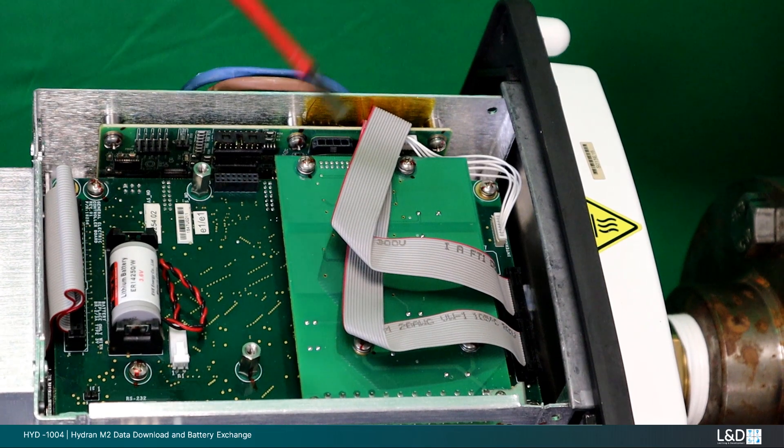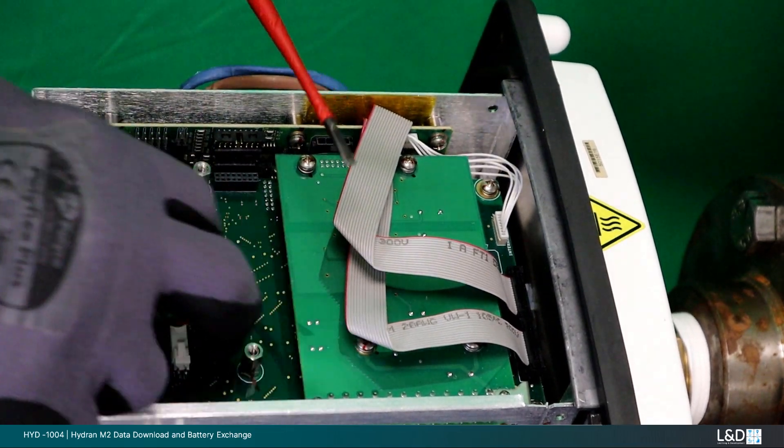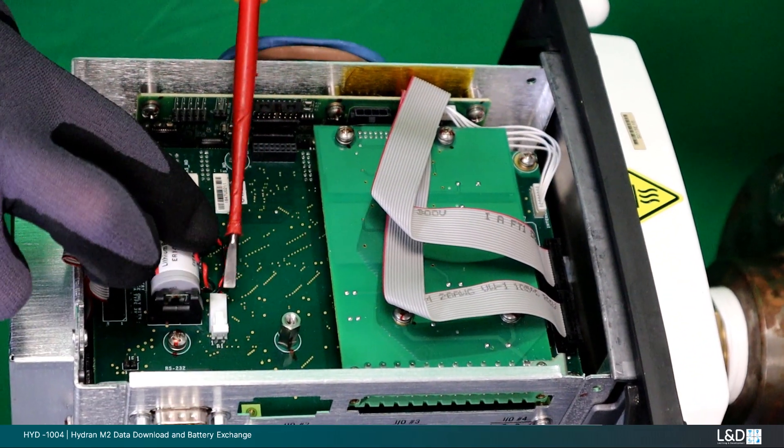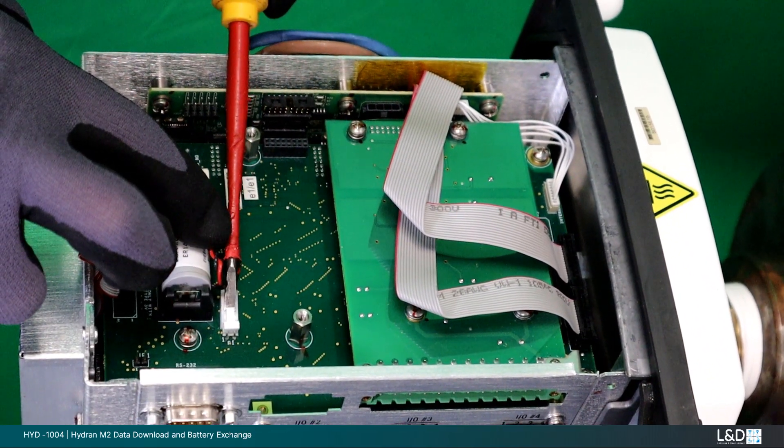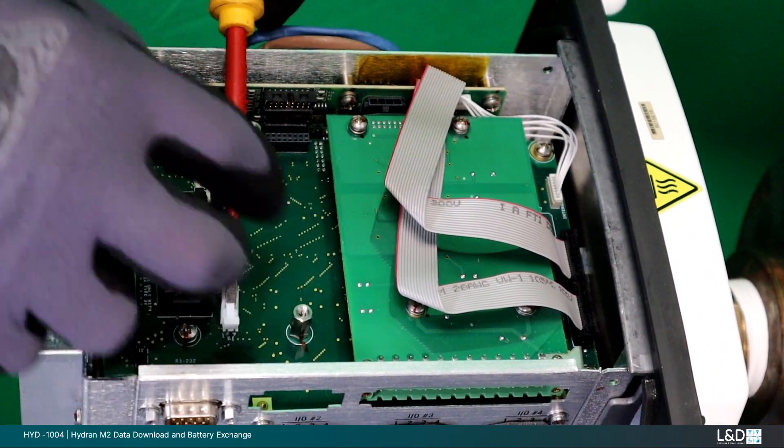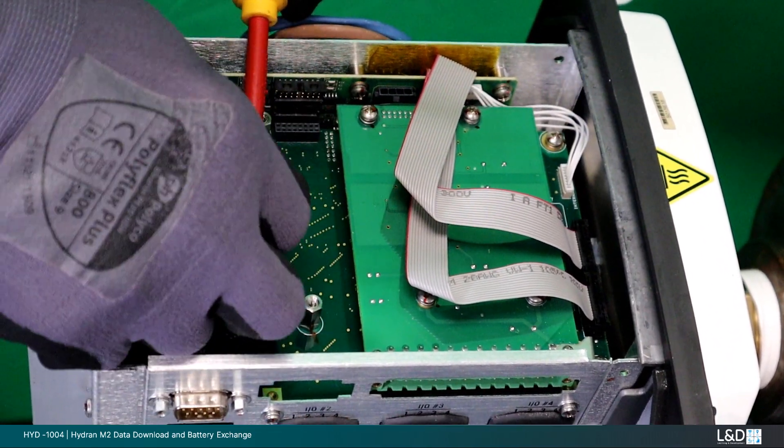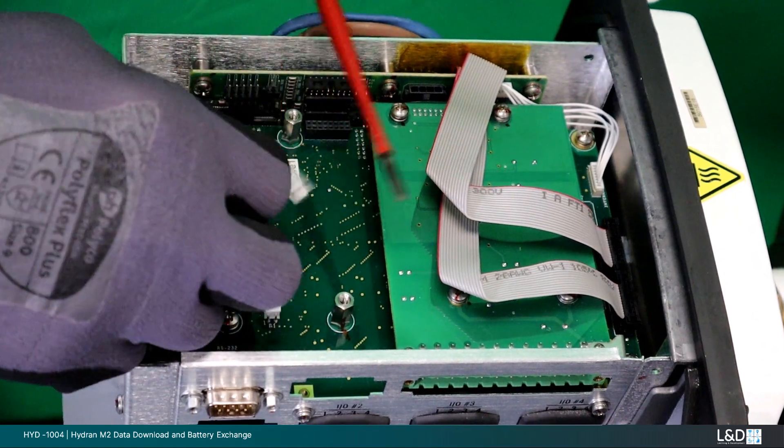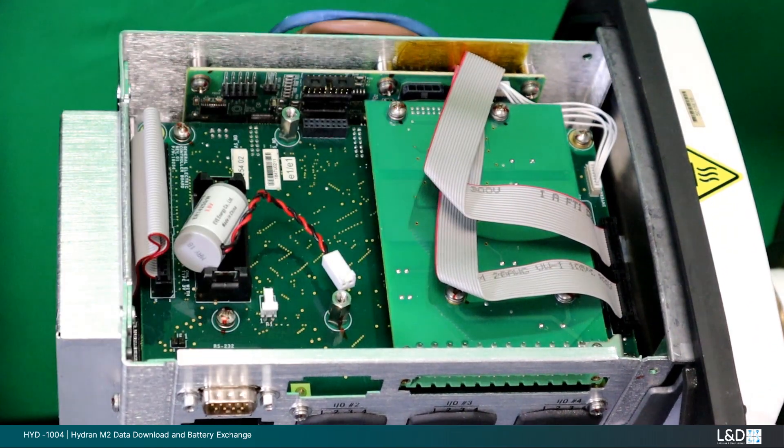Exchange the battery as demonstrated here. If your connection type is different from this one, proceed only if you are competent to do so.